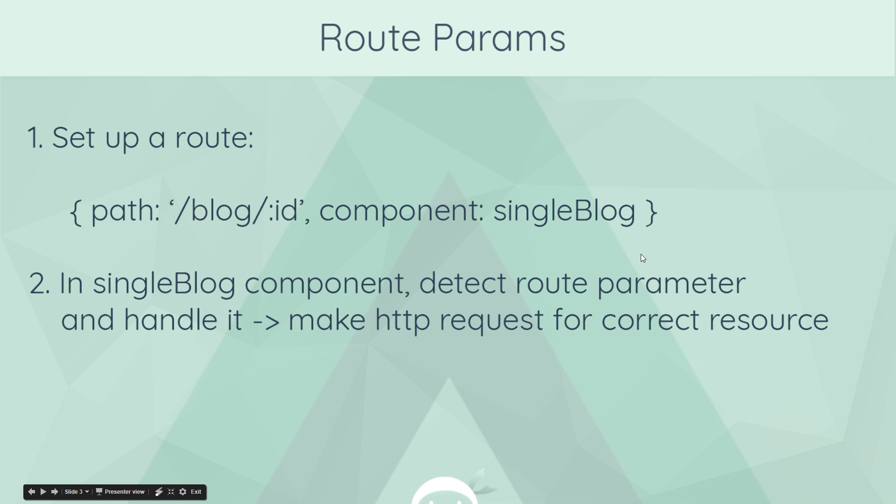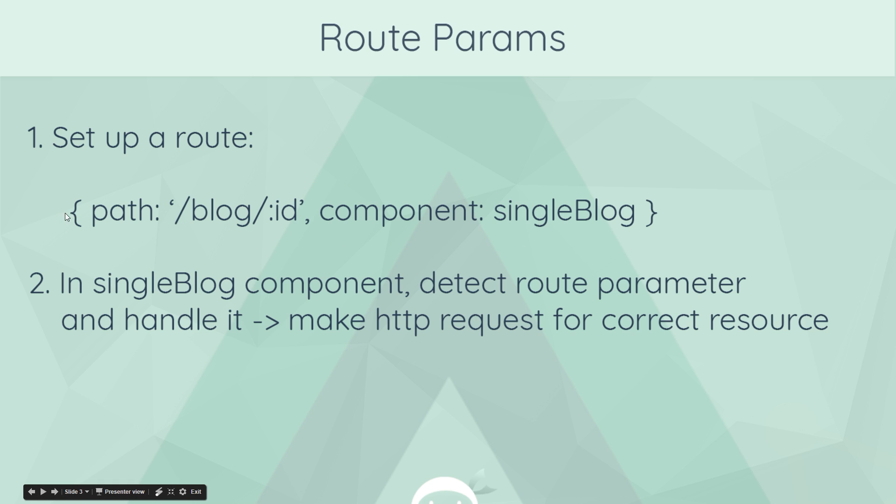If we want to set up a route parameter for one of our routes, it's pretty simple. We go to our routes file and we define a new route object. Then for the path we can say forward slash blog forward slash whatever our route parameter is called. We're going to call it ID because we're working with blogs and each blog is going to have a unique ID.